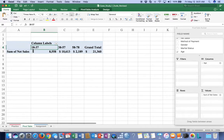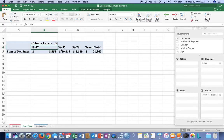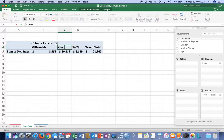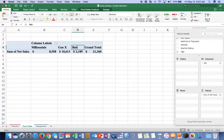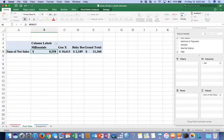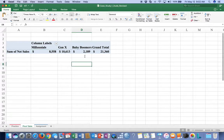Now we can see 18 to 37 - Millennials; 38 to 57 - Gen X; and 58 to 78 - Baby Boomers. Let's go ahead and label those now: Millennials, Gen Xers, and Baby Boomers. We have our grand total at $21,360. Before we even put in any charts, we can already see that Generation X is the largest demographic - it's Generation X that we're looking for.